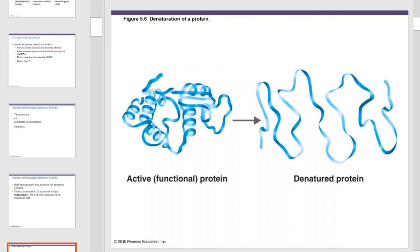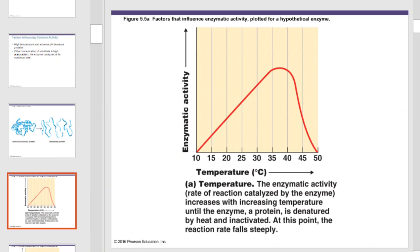High temperatures and extreme pH denature proteins. This is an example of an active protein versus a denatured protein. If temperature or pH levels are outside of expected norms for the enzyme, the enzyme can denature, losing its three-dimensional shape, and therefore its ability to catalyze reactions. This graph illustrates an enzyme's reaction to temperature change. As temperature goes up, enzyme reaction rate goes up, but only to a point. Beyond approximately 38 degrees Celsius, reaction activity falls off dramatically as the enzyme denatures.